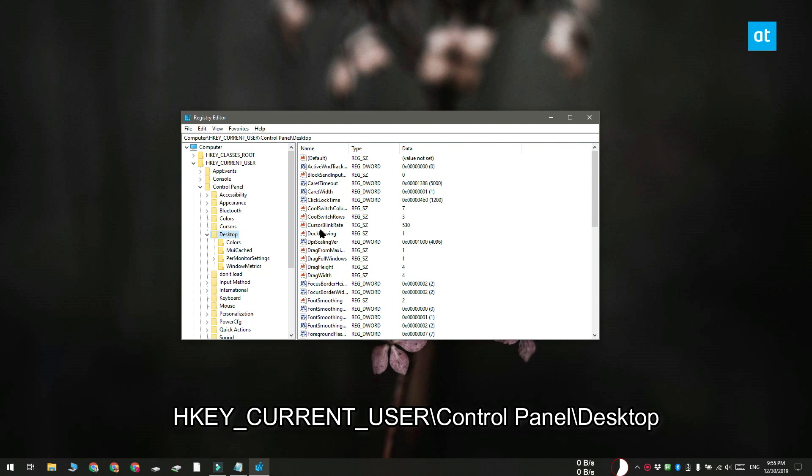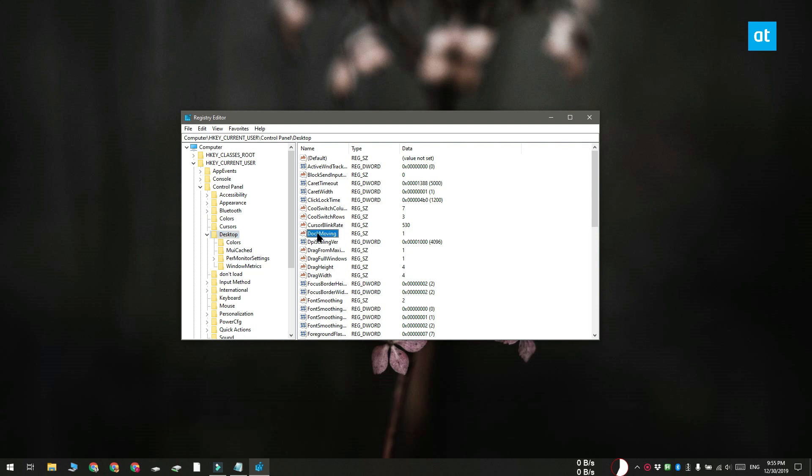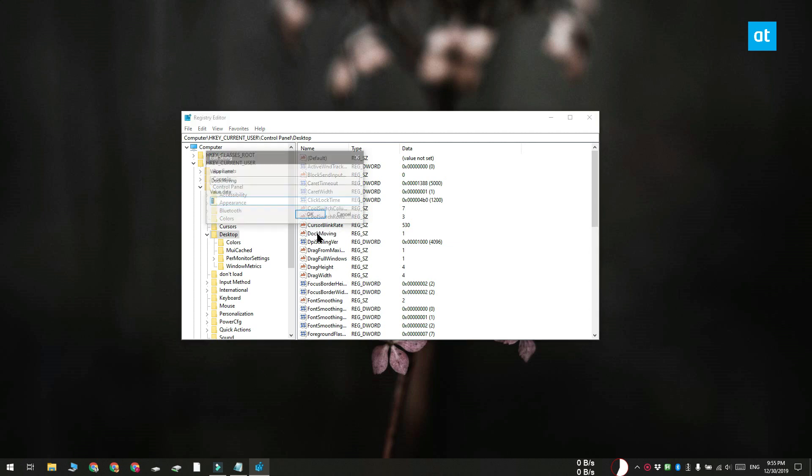Look for a value called dock moving. Double click it and set its value to zero, sign out of your system and then sign back in.